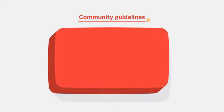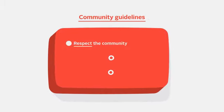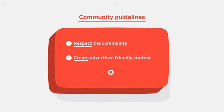We hope these community guidelines were helpful and clear. Remember, respect the community, create advertiser-friendly content, and report violations using the flag button.